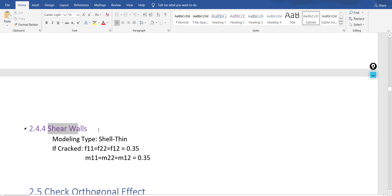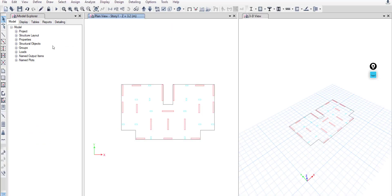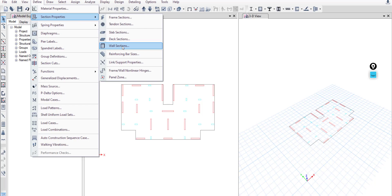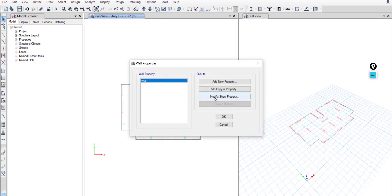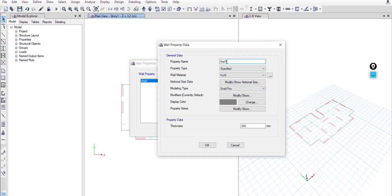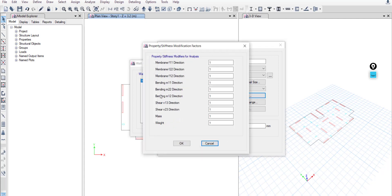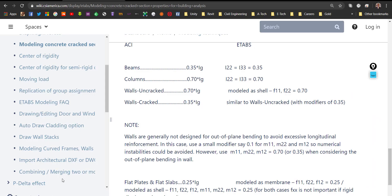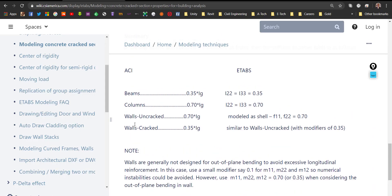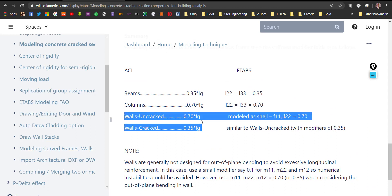Now let's define the shear walls. Go to Define > Section Properties > Wall Sections and modify the existing one. Name it Wall 25. As stated before, for all vertical elements I will use FC30. Change the color.